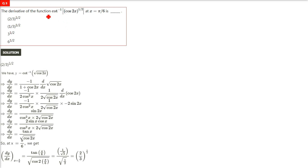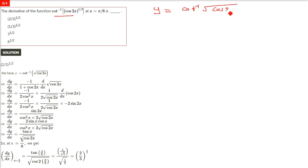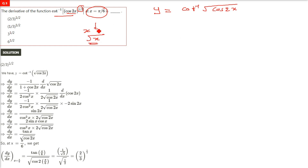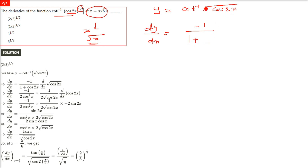The derivative of the function cot⁻¹(√cos2x). y = cot⁻¹(√cos2x), which can also be written with power of half: (cos 2x)^(1/2). We have to find the derivative at x = π/3 (which is 60 degrees). Now dy/dx: the derivative of cot⁻¹ is −1/(1 + x²). So −1/(1 + (√cos2x)²) = −1/(1 + cos2x).